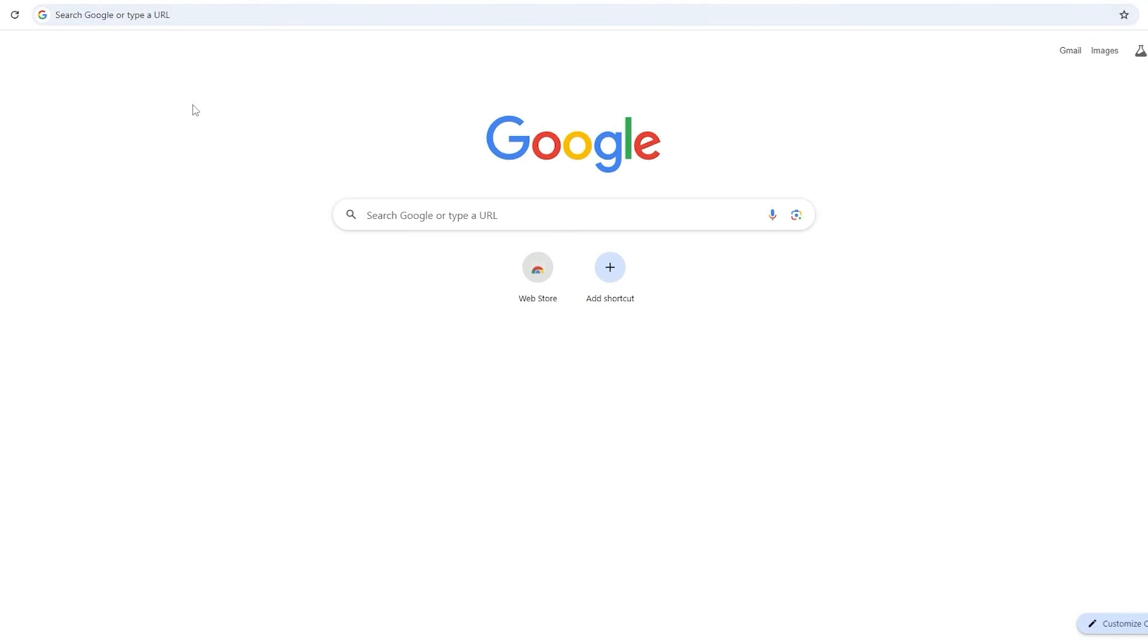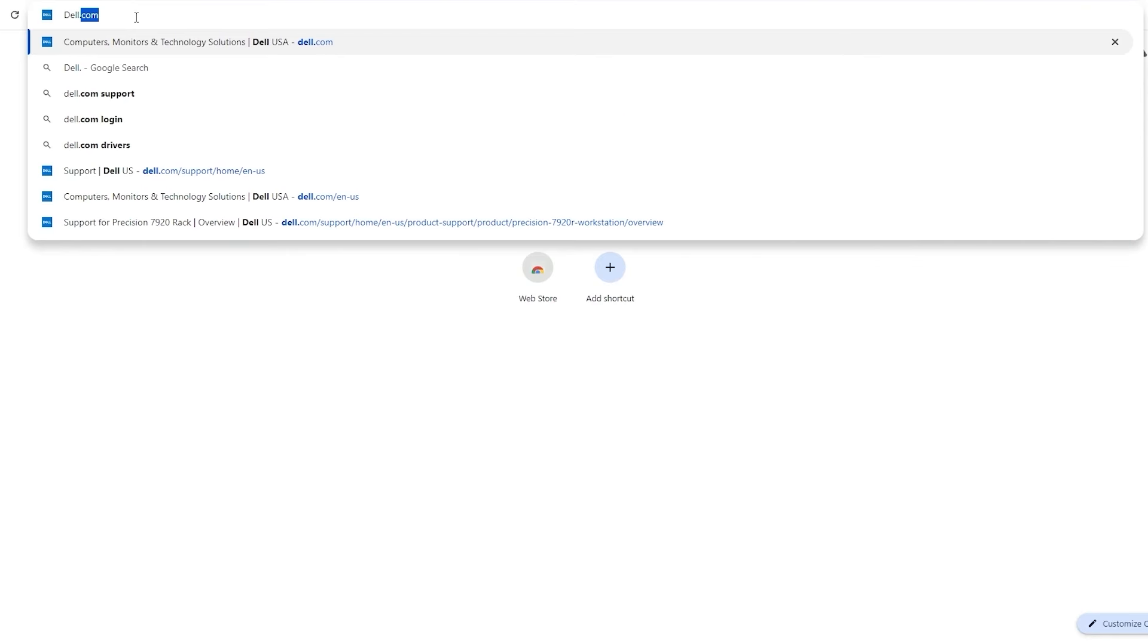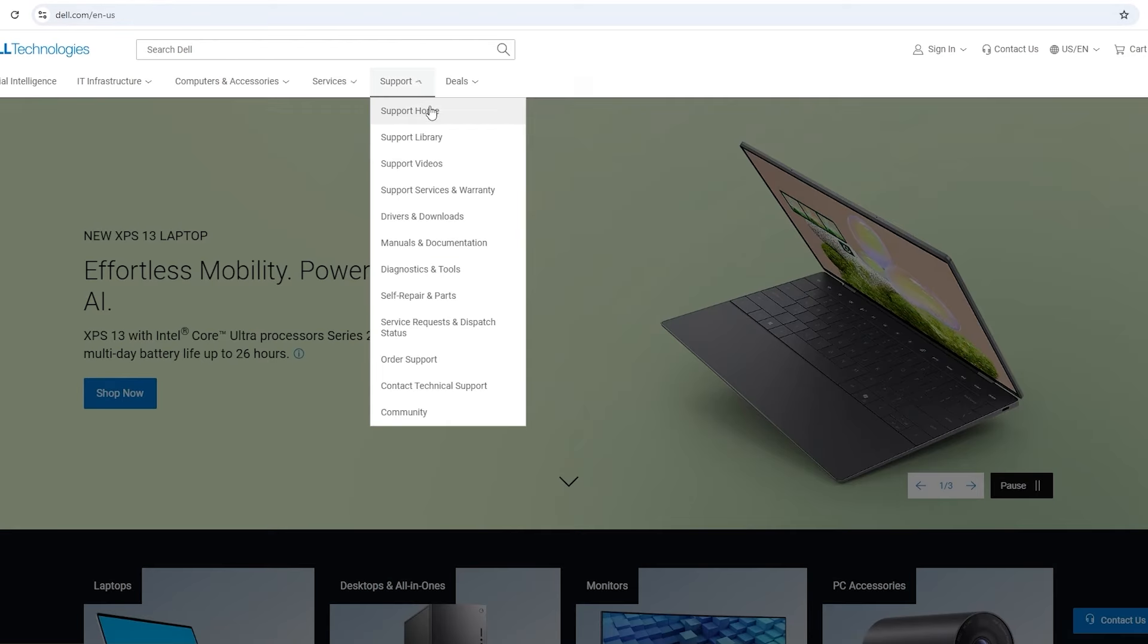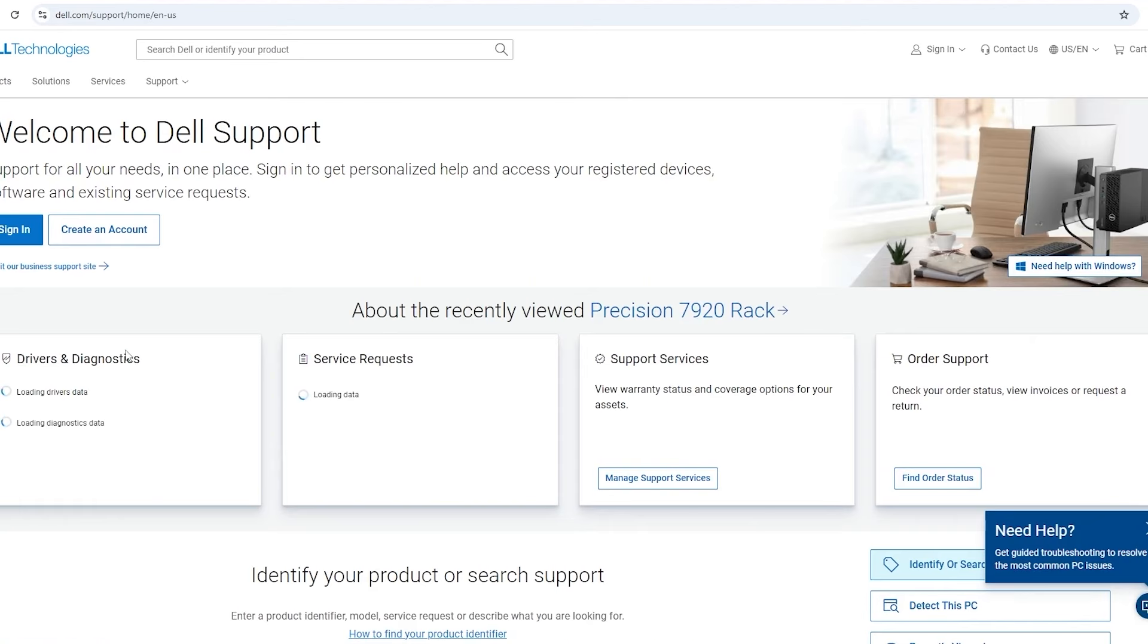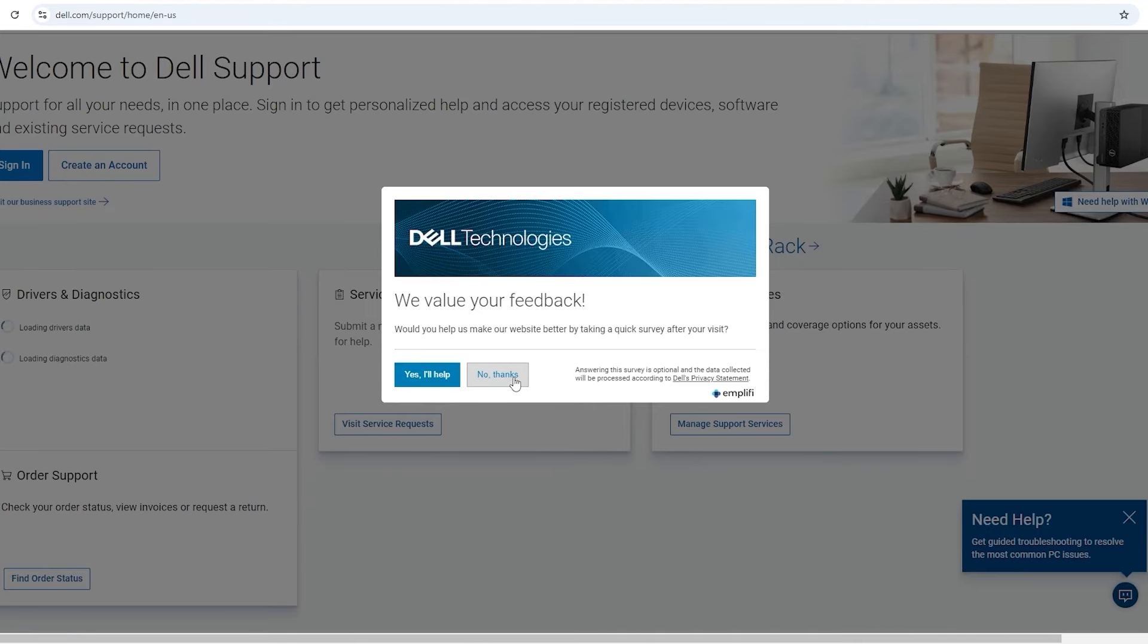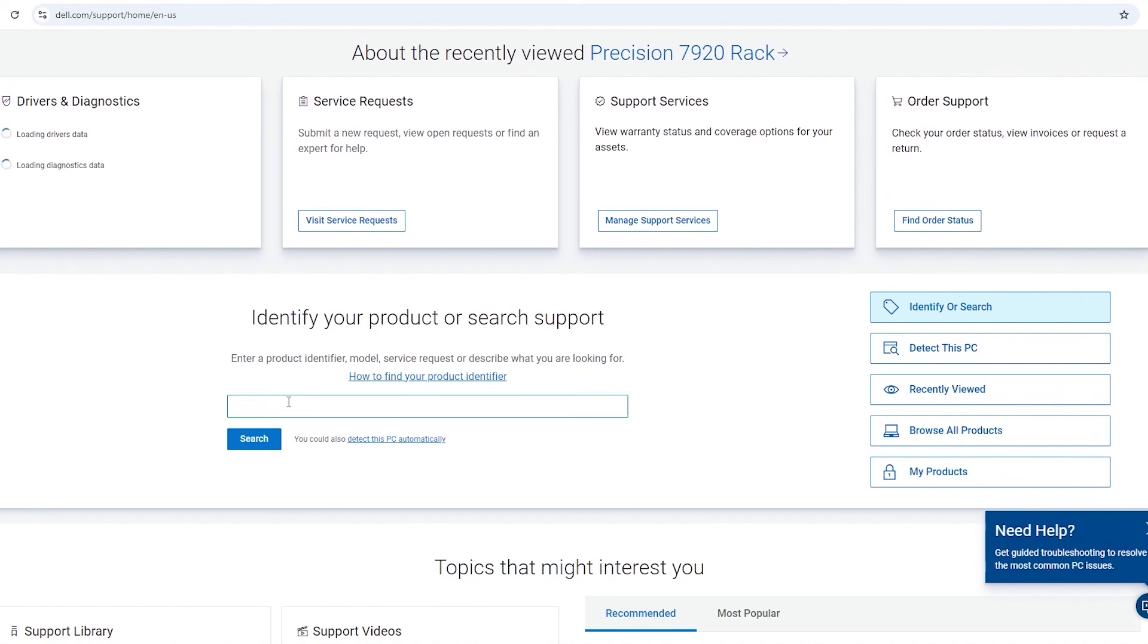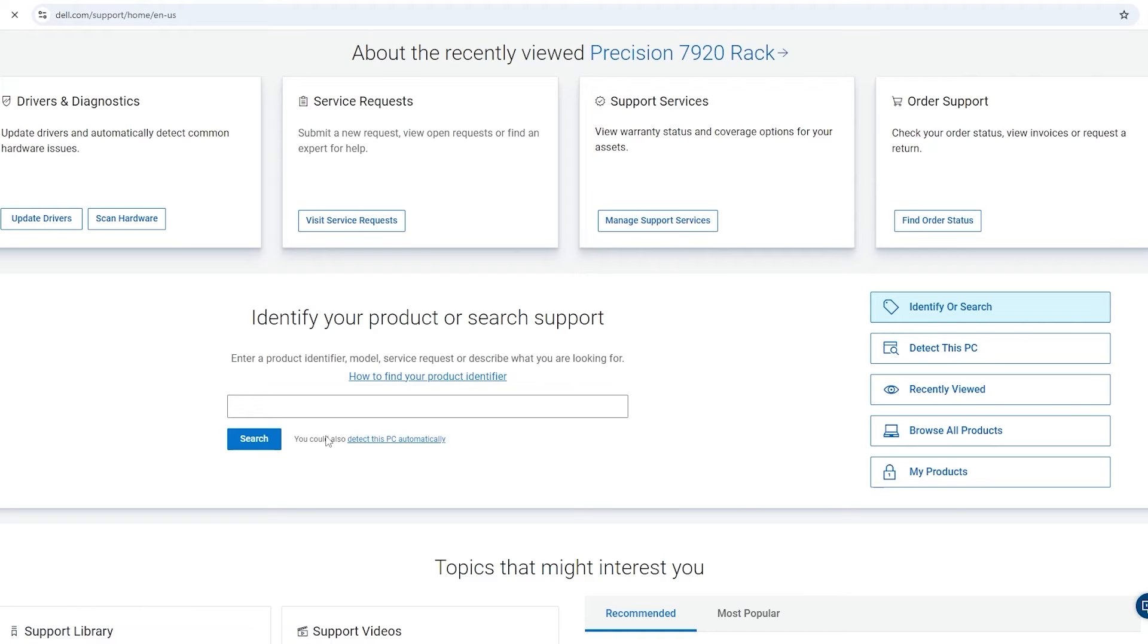Alright, so now we're going to download the BIOS EFI file. So in order to do this, we are going to head over to Dell.com, and we're going to hover over the Support tab and click Support Home from the drop-down menu. Now we're going to scroll down to identify your product or search support. Type in the model of your server and select the one with precision in front.